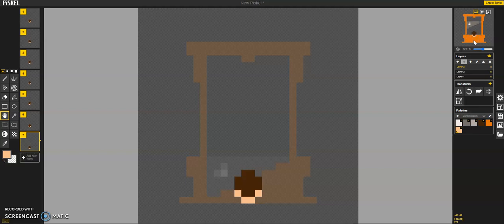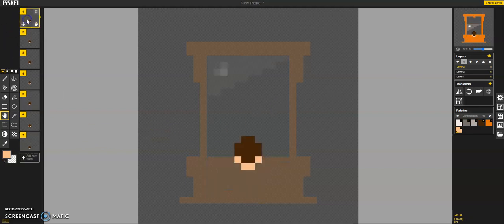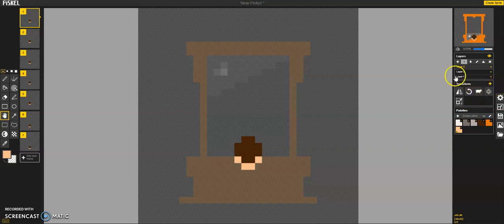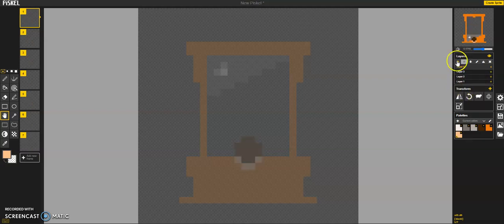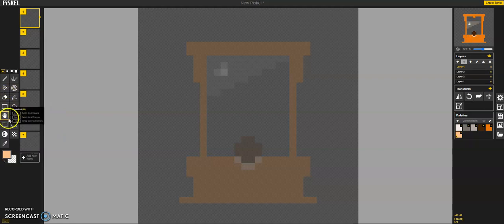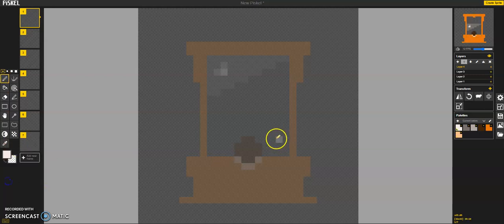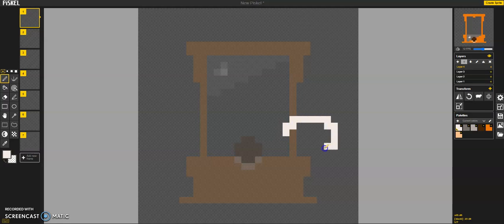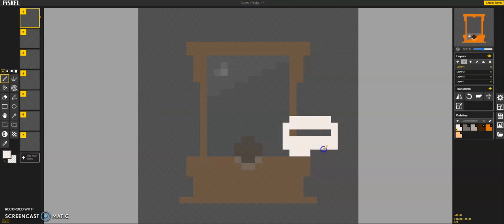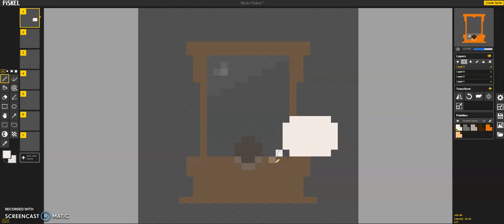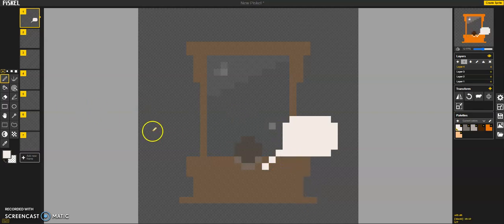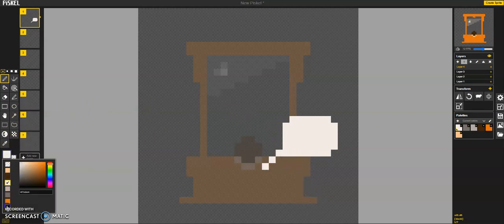And now we probably—let's go ahead and add a thought bubble. So it's going to be a new layer. We'll make this white. And then we'll add some black.